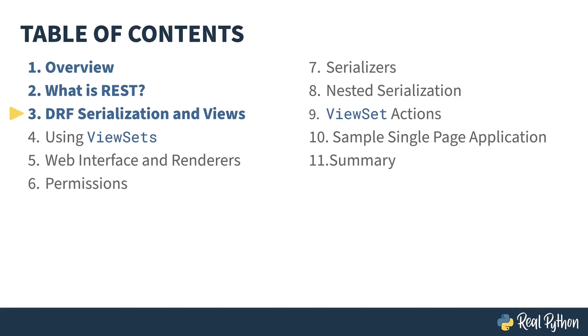In the previous lesson, I gave you an overview of REST. In this lesson, I'll give you an introduction to the Django REST framework, concentrating on the serialization and view mechanisms.